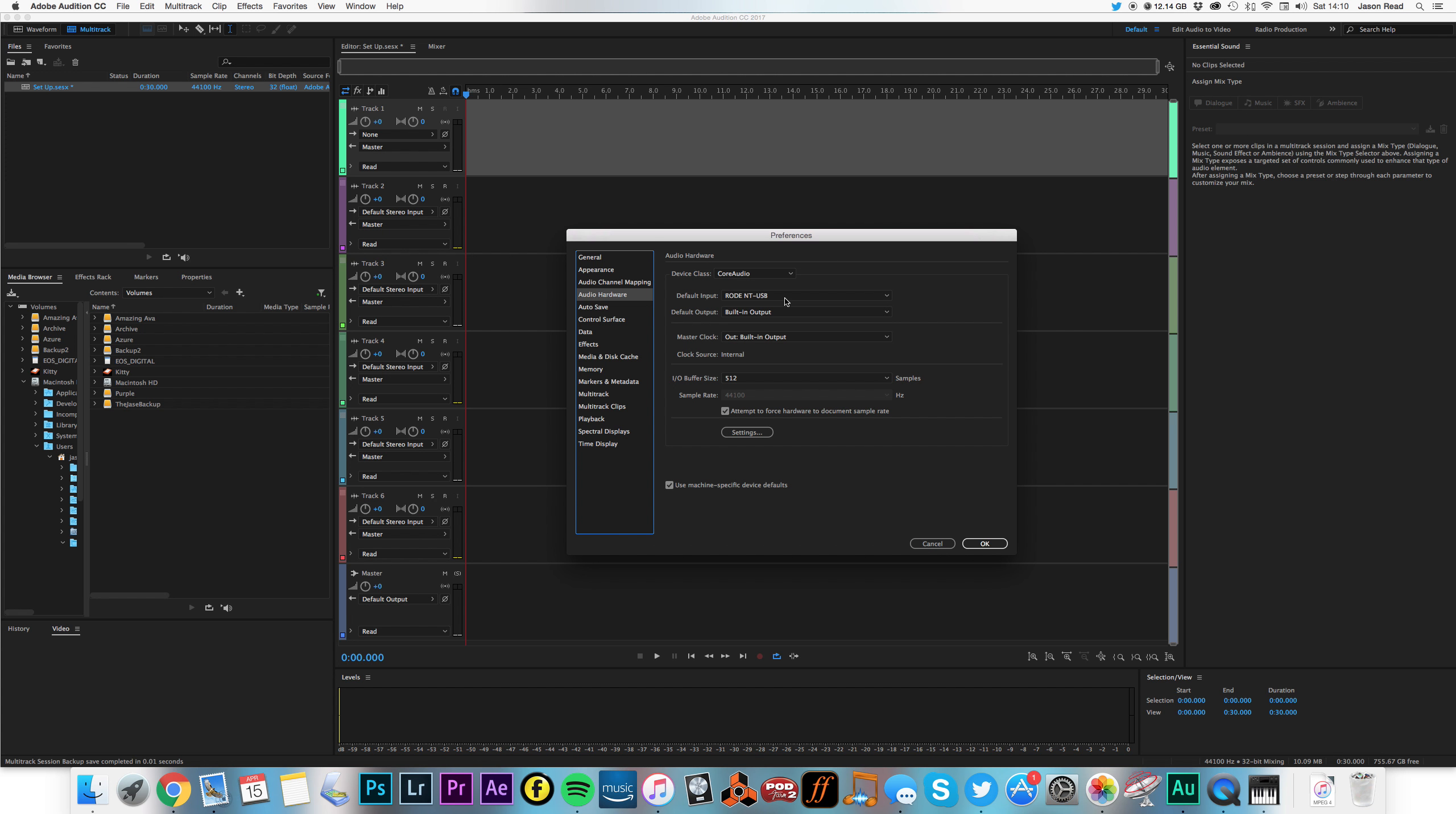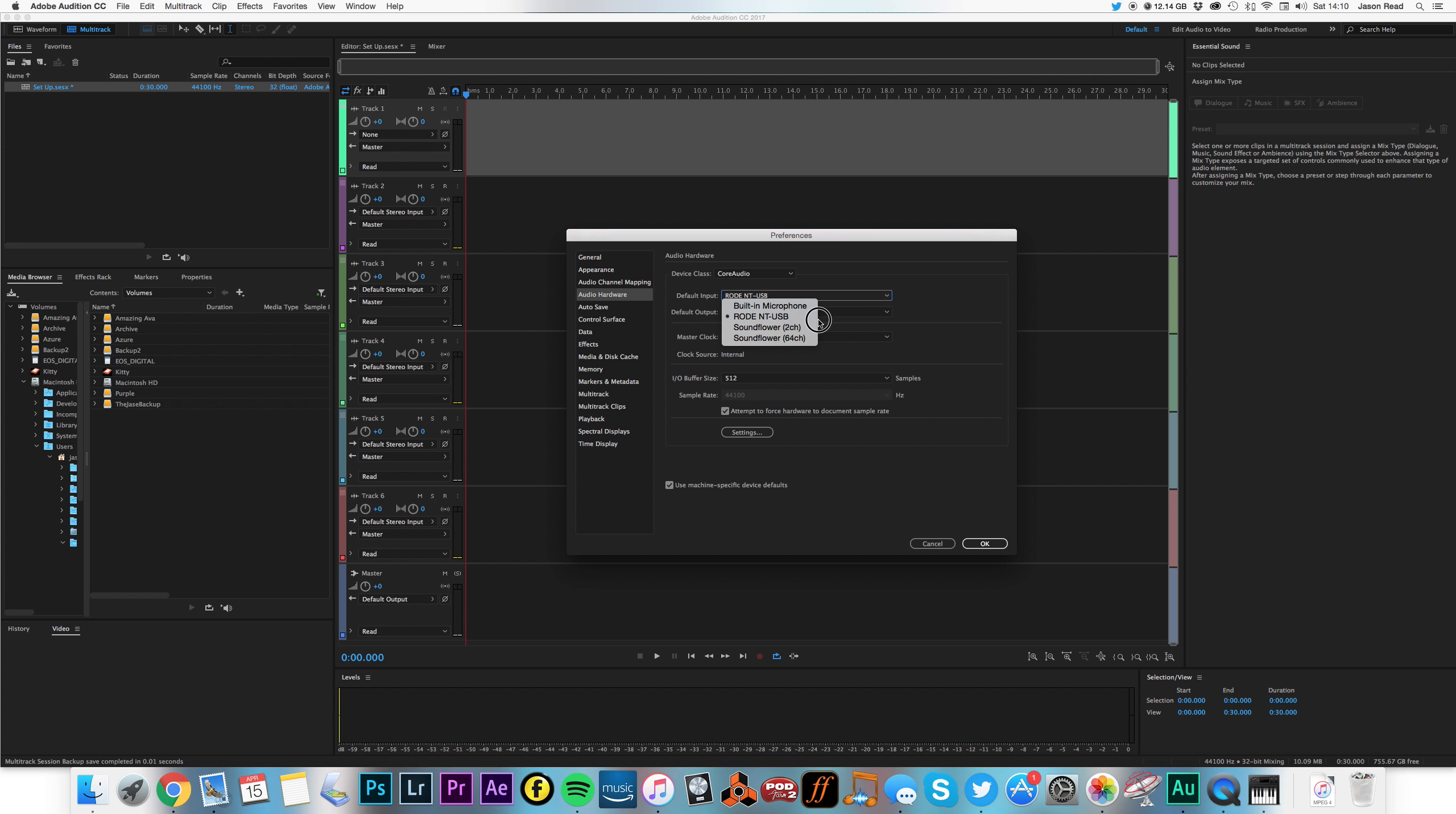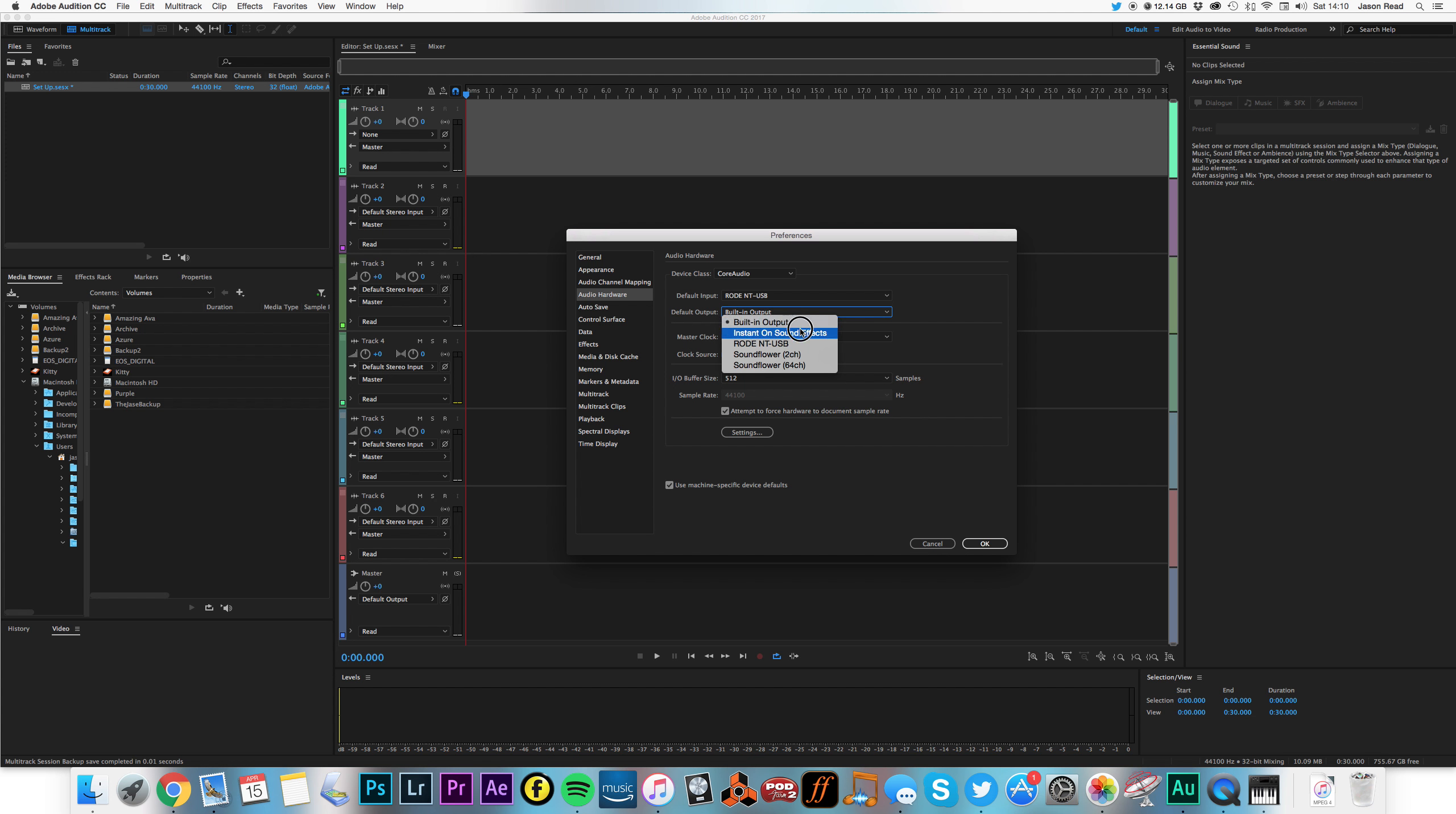So I don't want the built-in microphone. I want my microphone here, my Rode NT-USB, which I have it set to. I can also choose in here which output there is. So I'm going to go with the built-in output because I've got my headphones plugged into my computer.